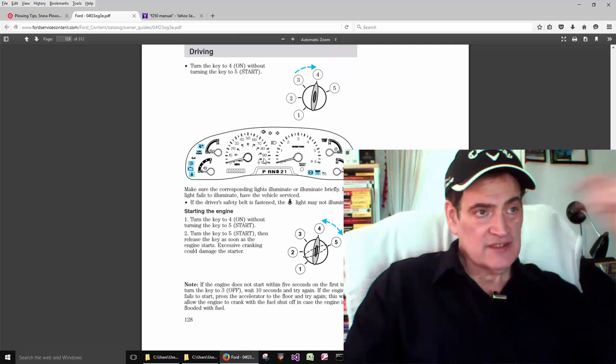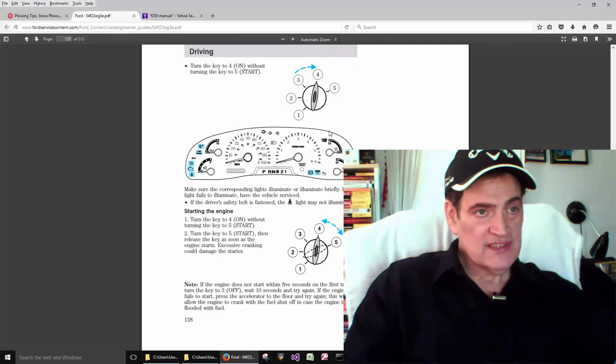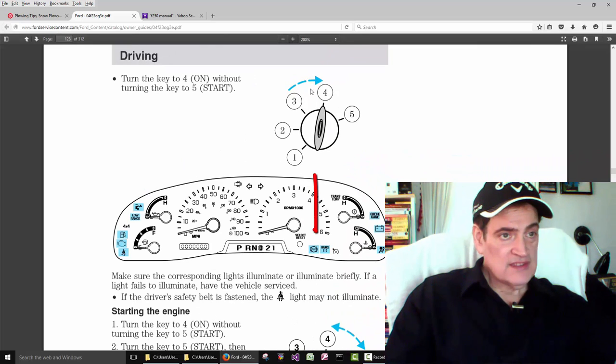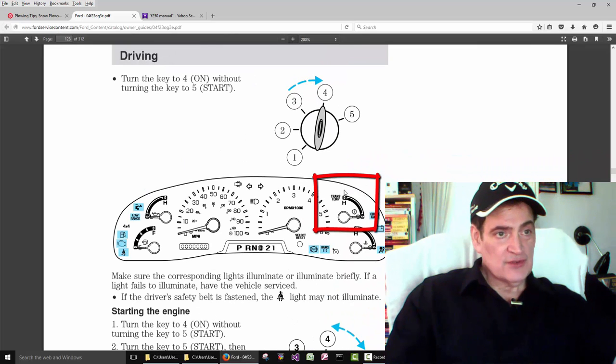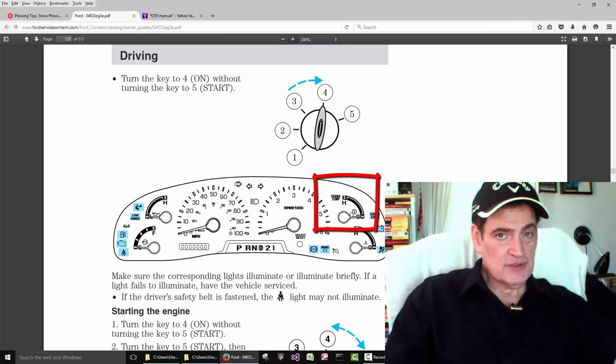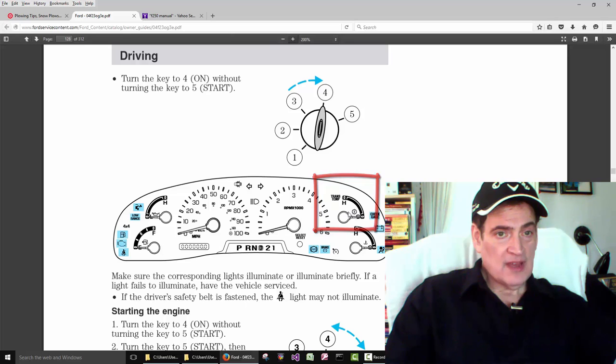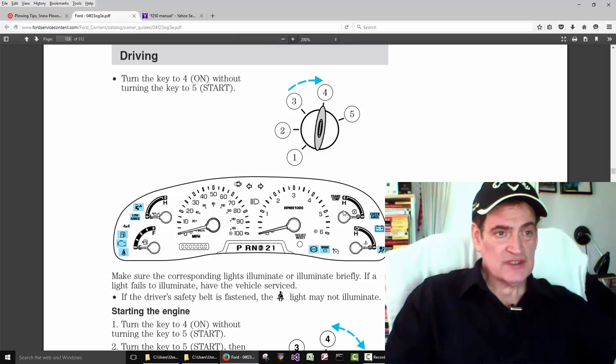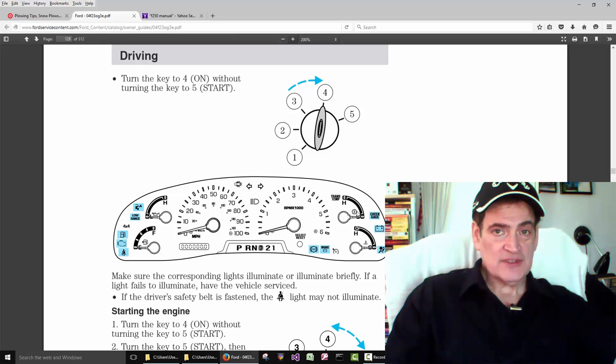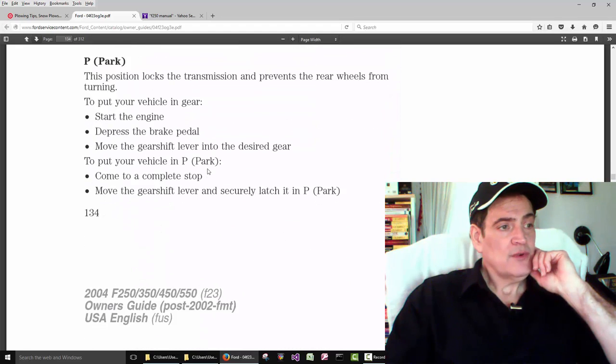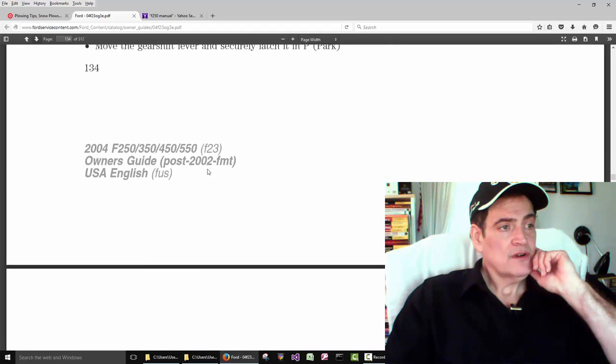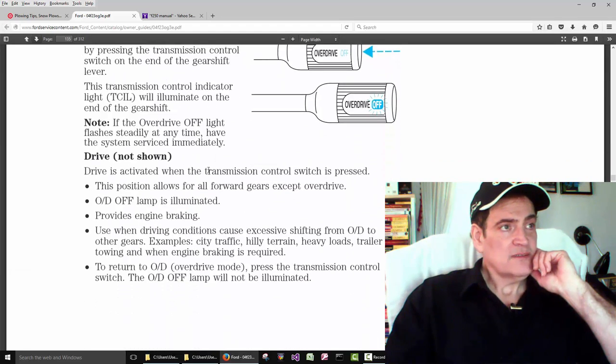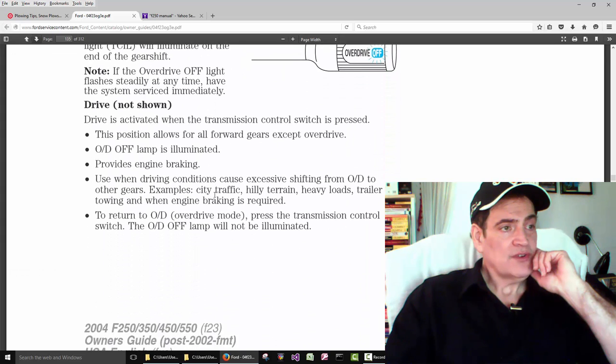And a few things that I wanted to point out, in case you're new at this stuff. On the dash here, this guy here, this guy here is for the transmission temperature, transmission fluid temperature. While you're plowing, if the temperature is too high, the transmission temperature is too high, you're supposed to stop for a while because your transmission overheating can damage it. And then page 134.